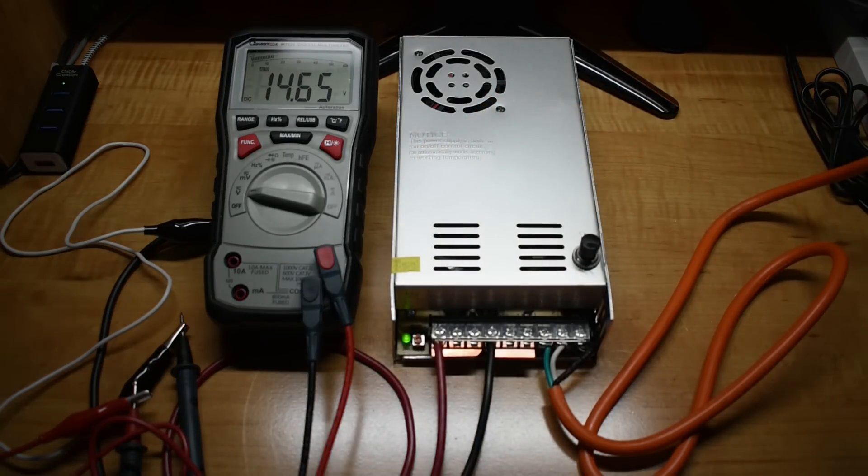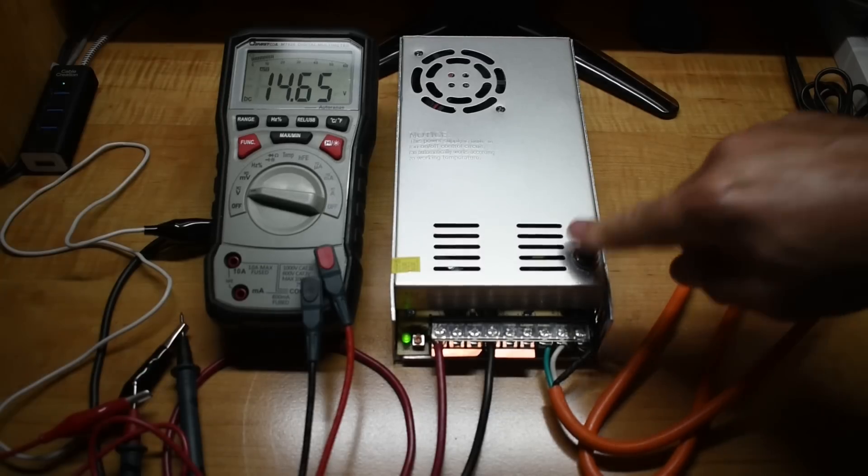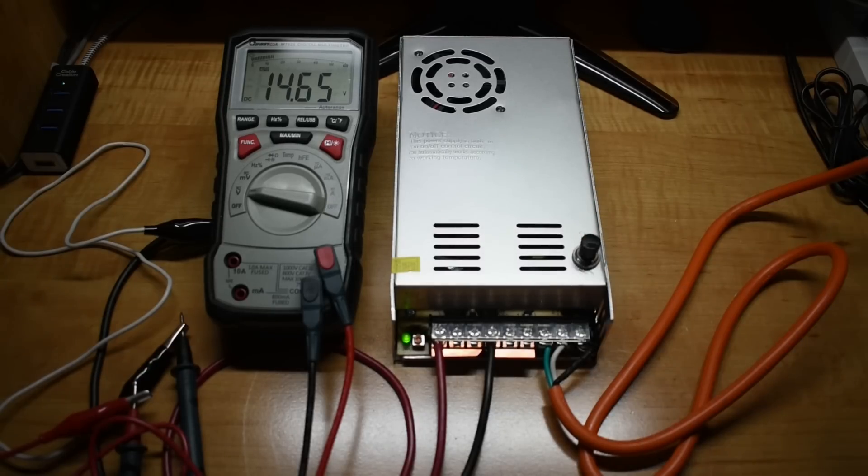So I'm going to lower this to 14.6. Okay, that's fine. 14.65. Let's take this outside and test it out.